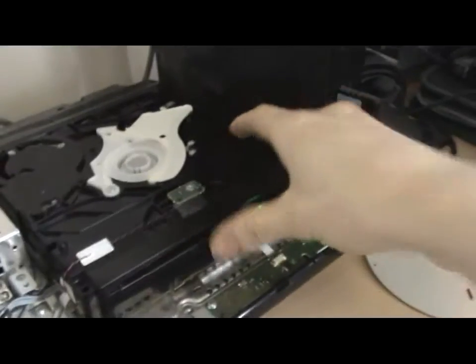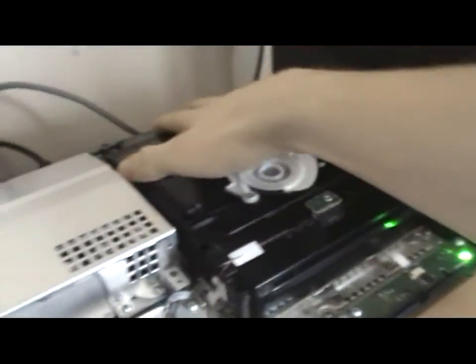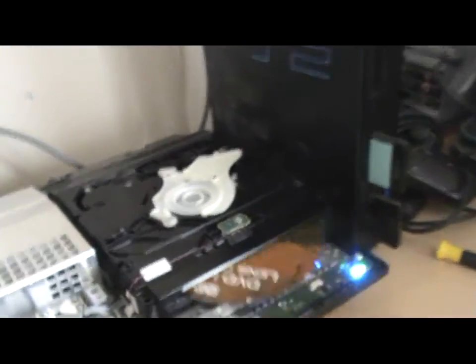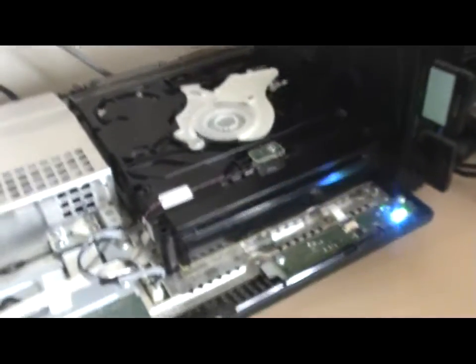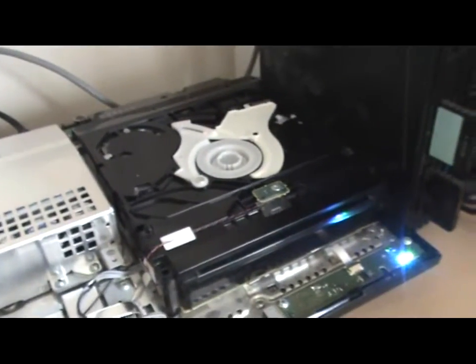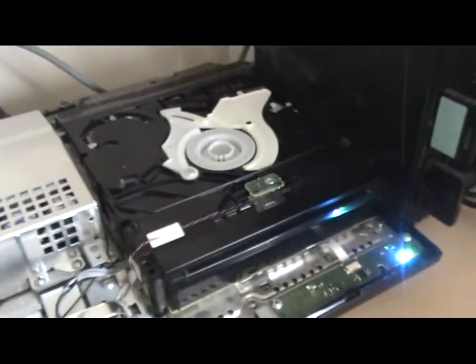Hold on, I've got to realign this a second because I knocked it out of sync. There we go.